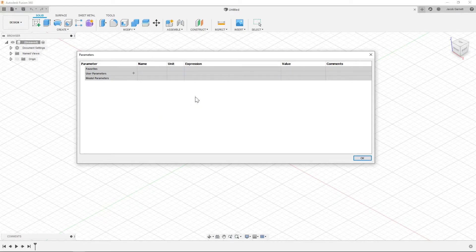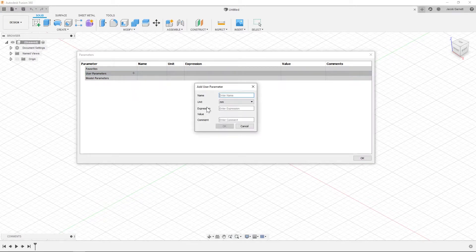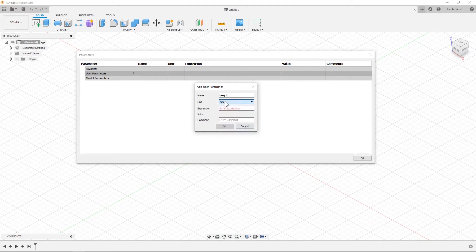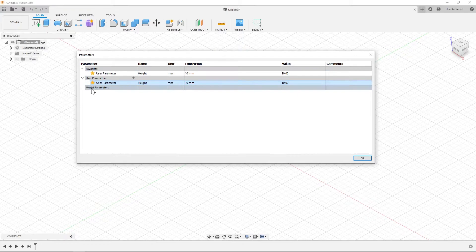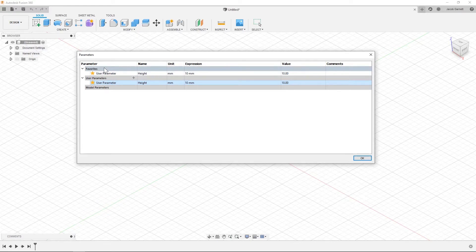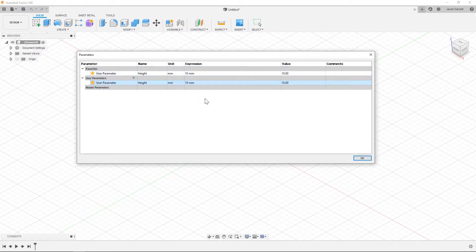Then there are user parameters which I can add something that's like height, and then I can choose the units that I want it to be in and I'm going to make this 10 millimeters. And you can have as many user parameters as you want. You can also favorite user parameters which promotes them up into this space. And I'll have a later video about deriving, but you can take any favorited parameters and you can put those into other files so if you want files to be connected you can connect them using this functionality.